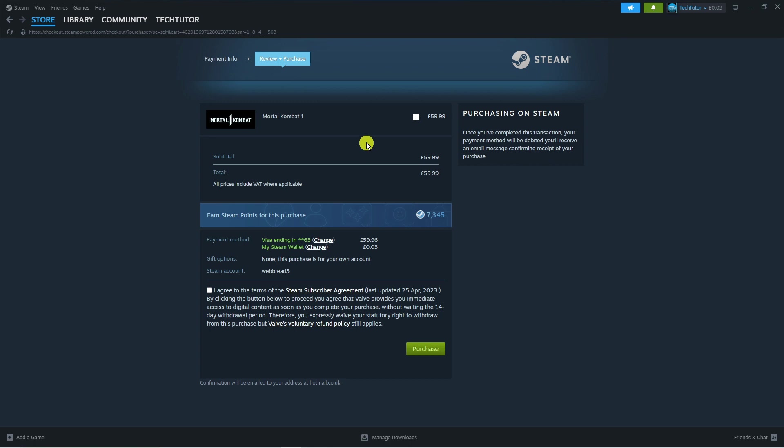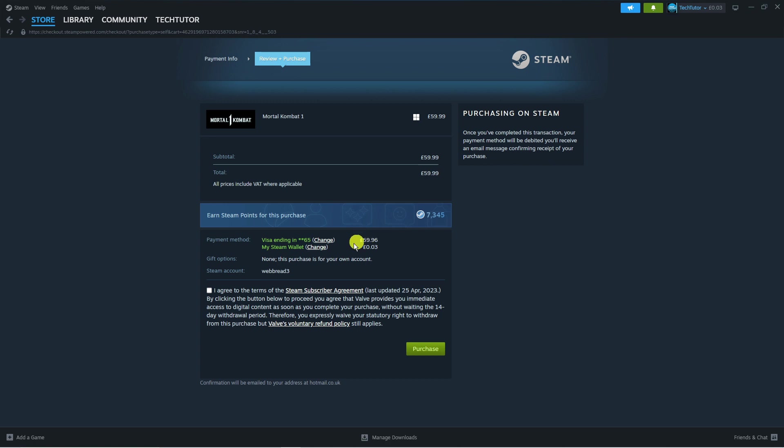Now it's going to give you a purchase summary. You also earn Steam points which you can spend in the point shop. You can see the amount of points we can receive with this purchase is 7,345. From here, tick the box to agree to the terms of the Steam subscriber agreement and then press the green purchase button.